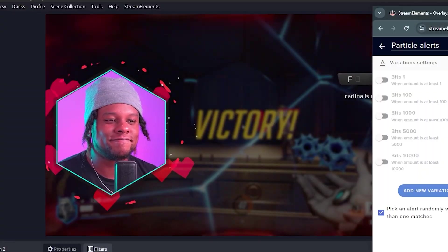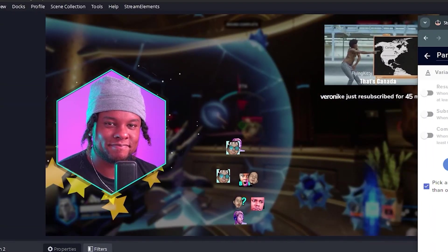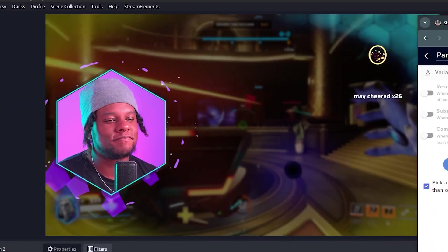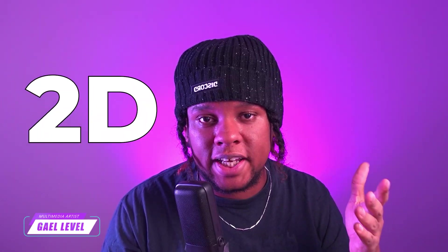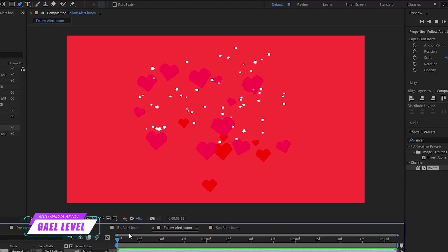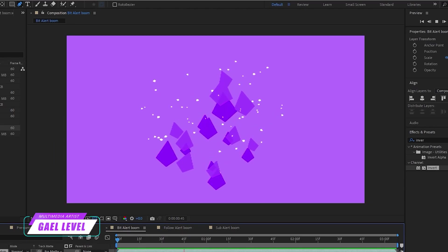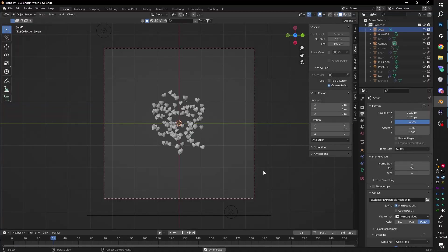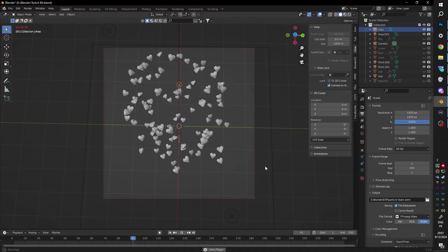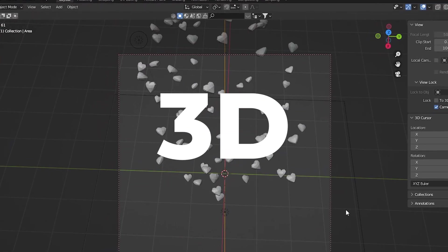I recently made those particle alerts and you all seem to love them. So I decided to remake them but taking a different approach. See, the original ones were 2D, made in Adobe After Effects with their particle system. But this time I wanted more particles, I wanted them to take more space on the screen, but I also wanted them to be 3D.